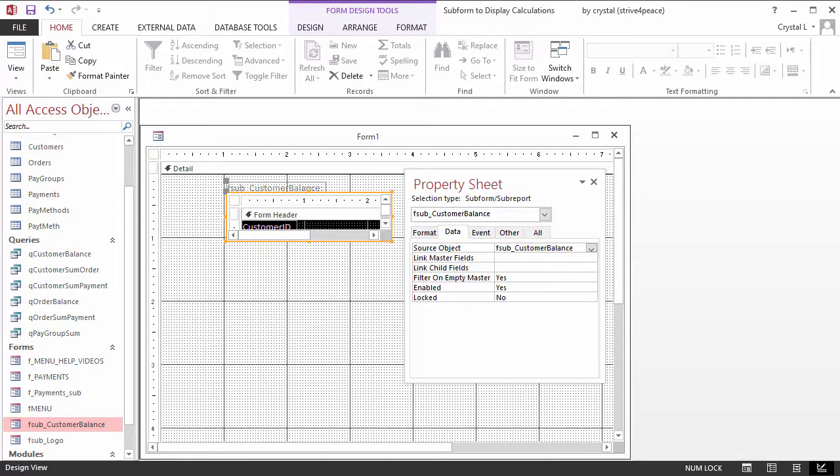The LinkMasterFields property, however, can refer to a control name that is unbound. That means that a subform could be linked to user-specified information, or information supplied by VBA.